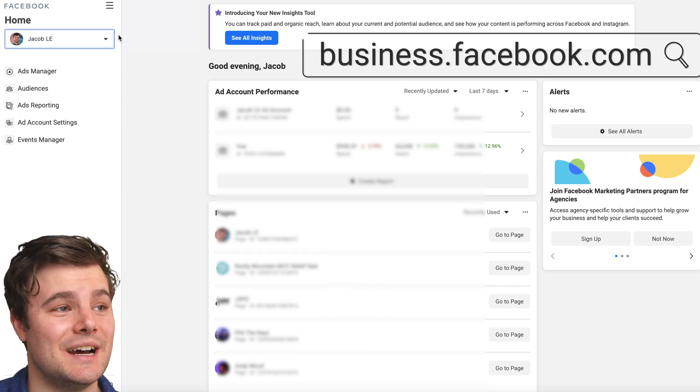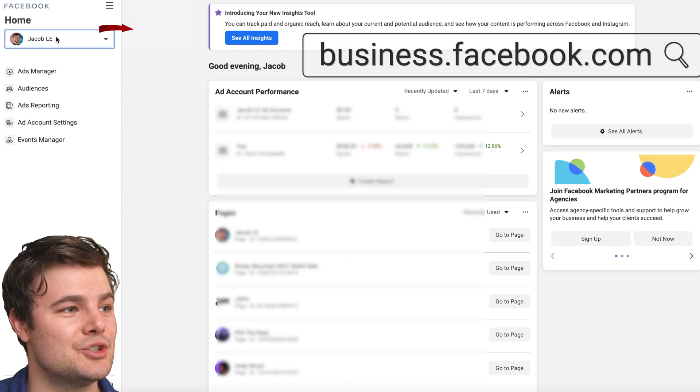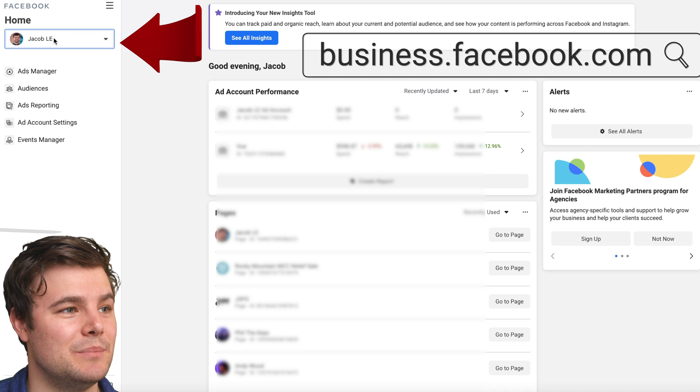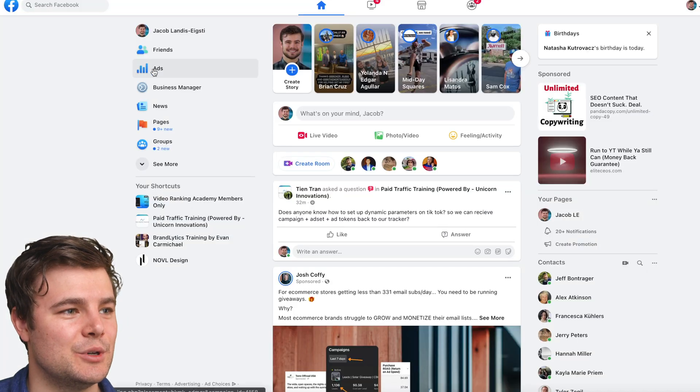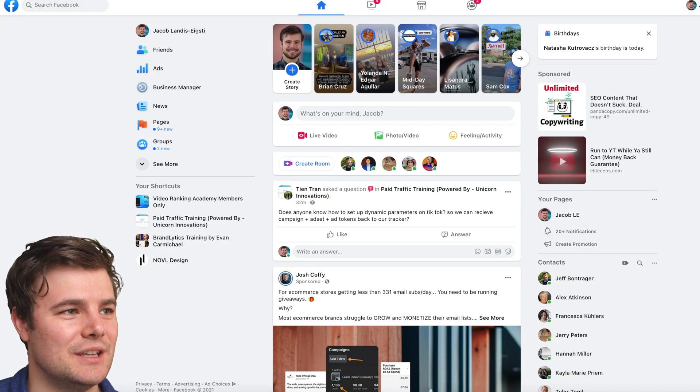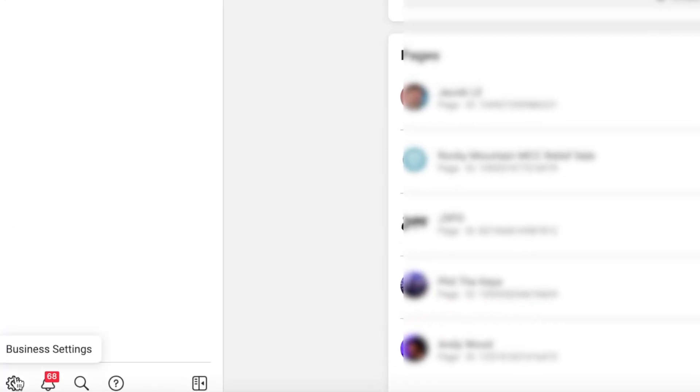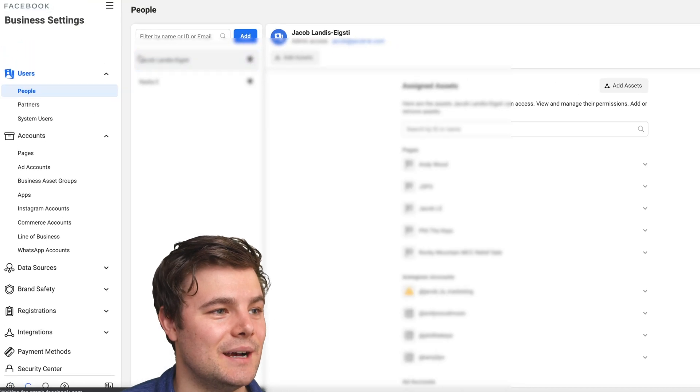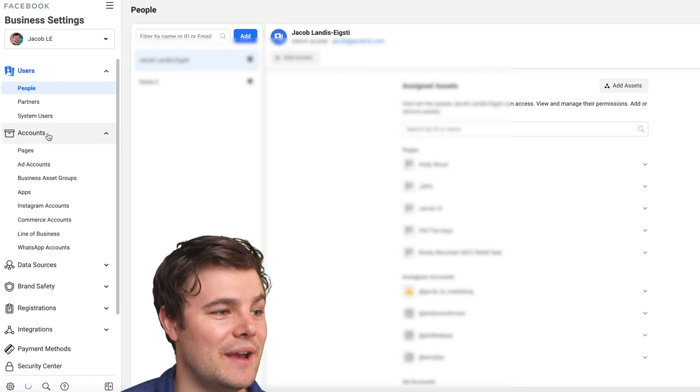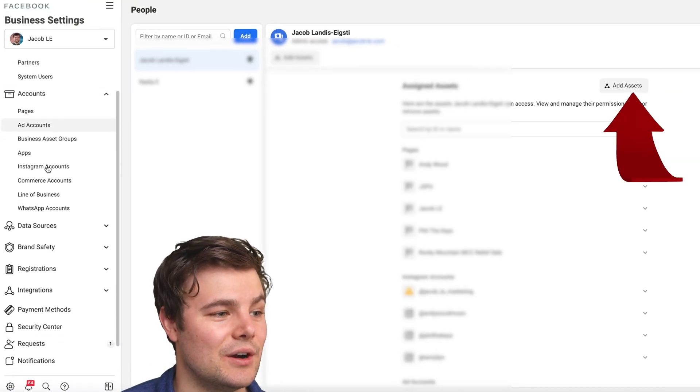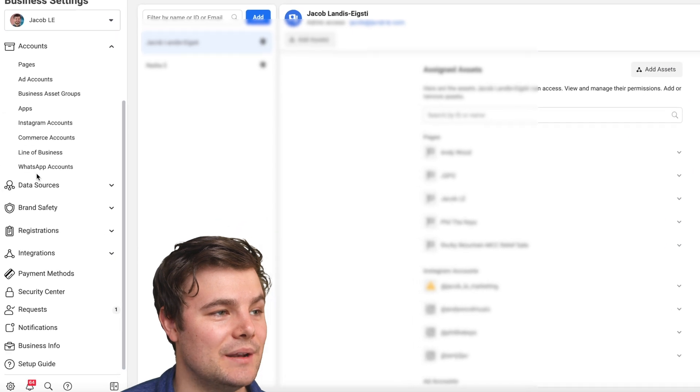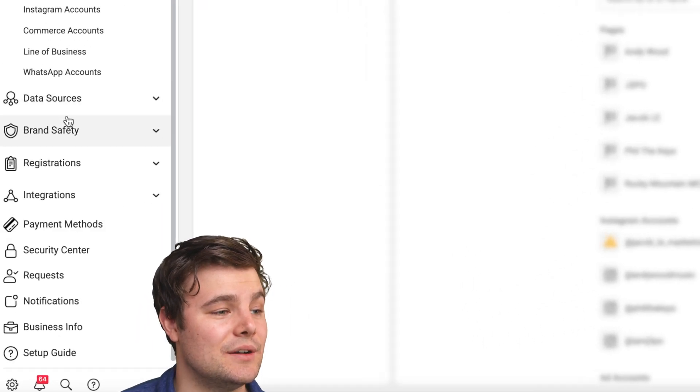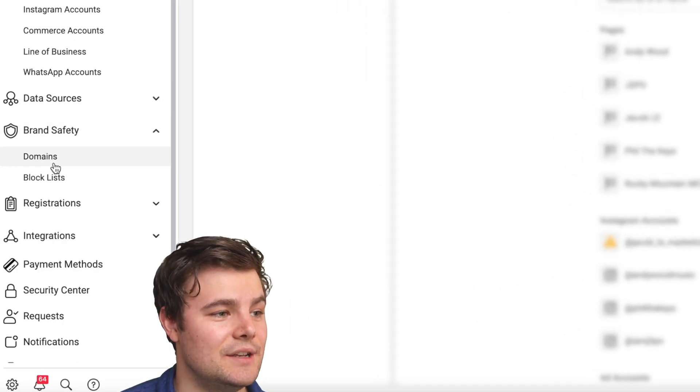You'll start by going to business.facebook.com and make sure you have the right business manager. If you're just regularly on Facebook, you can go to ads or business manager to get to the same point. So we're going to click the little gear in the corner. Now you will have to have set it up with business manager. So if you haven't, I'll have a card pop up on how to do that. We're going to go down to brand safety and then domains.